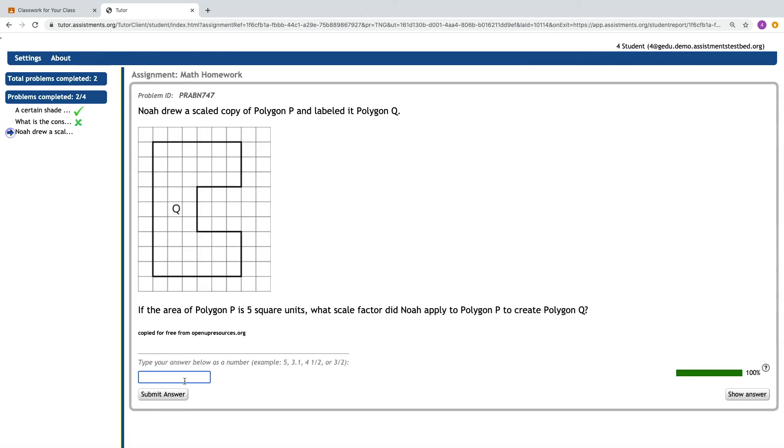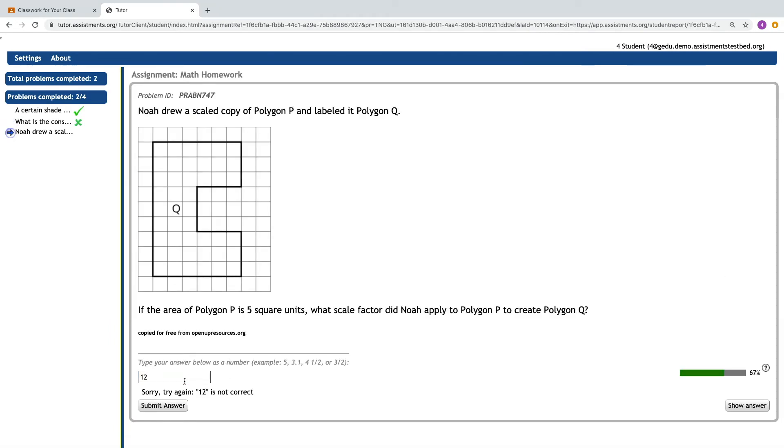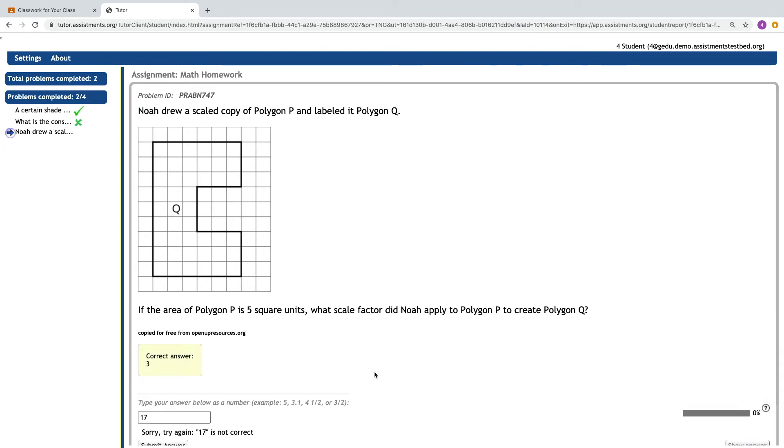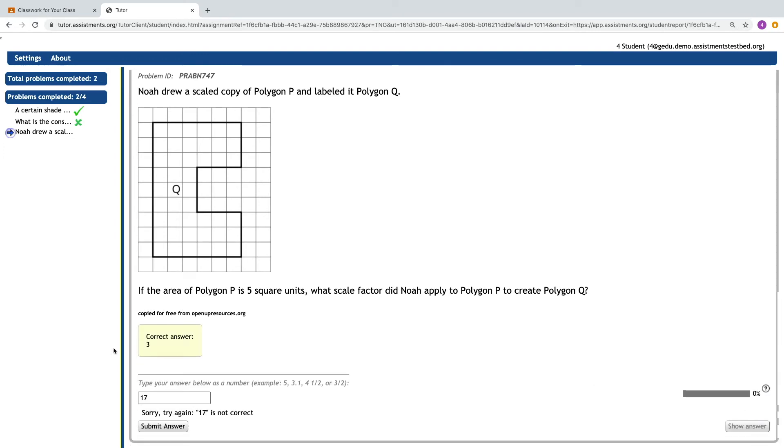Some students may struggle with a particular problem and they're not going to be able to arrive at the correct answer on their own, even though they're given multiple opportunities. They'll be able to press show answer over on the right-hand side and that's going to allow them to type in the correct answer so they can move on with the assignment.